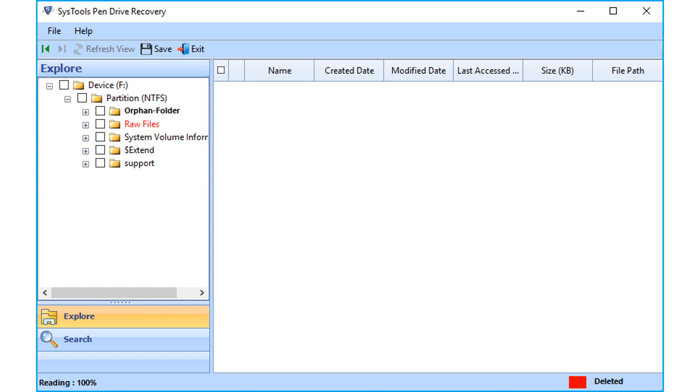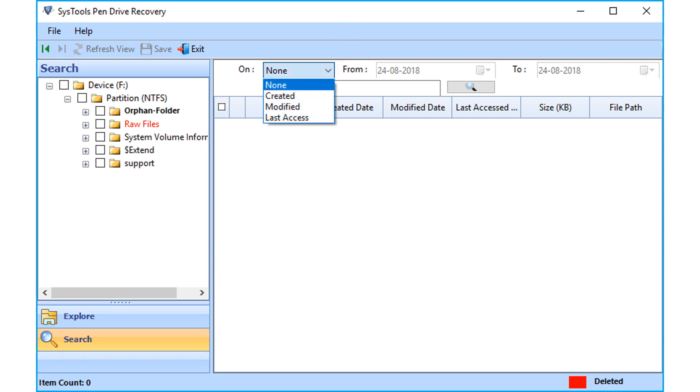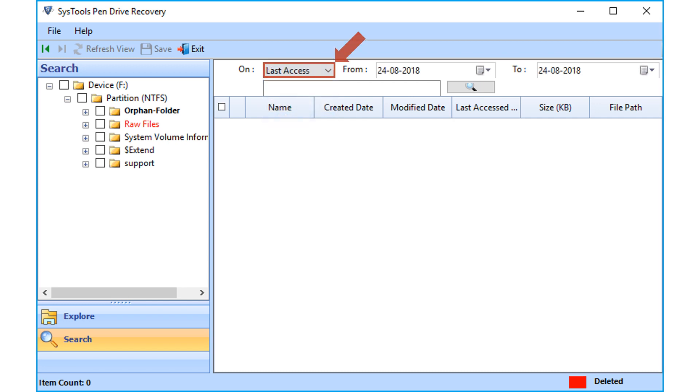You can also make use of the search option feature which lets users search for any particular file by applying different filter options. You can choose filter options from the drop-down, like the date on which the file was created, modified and last accessed, etc.